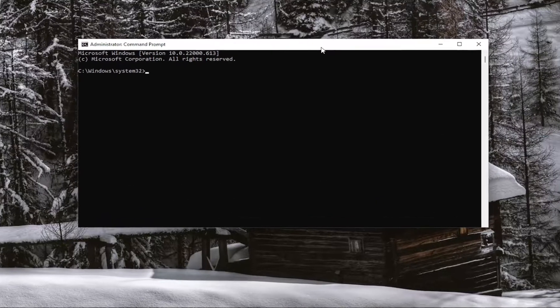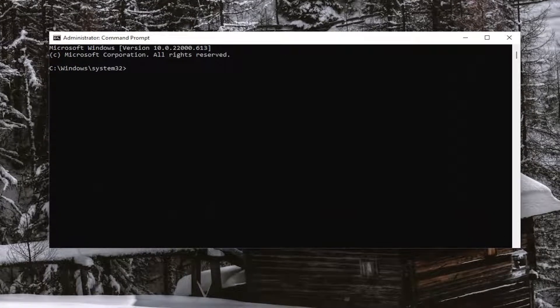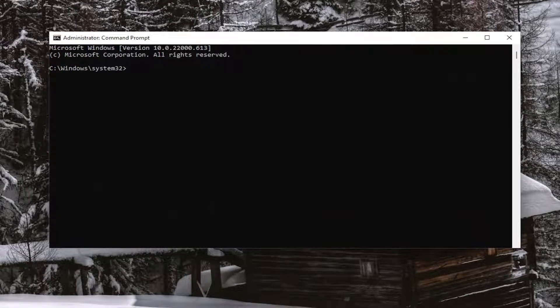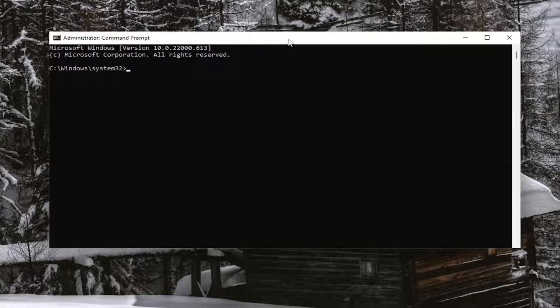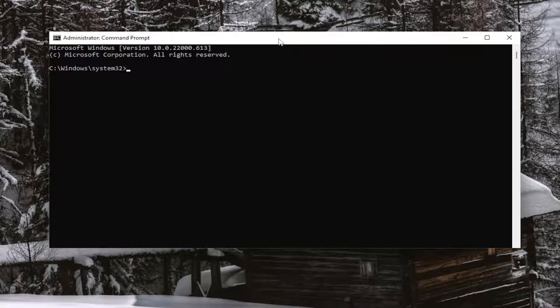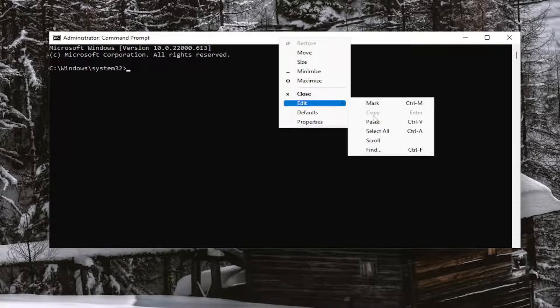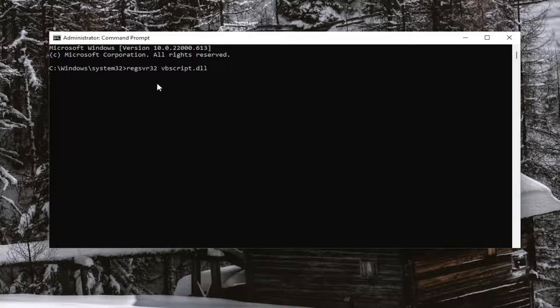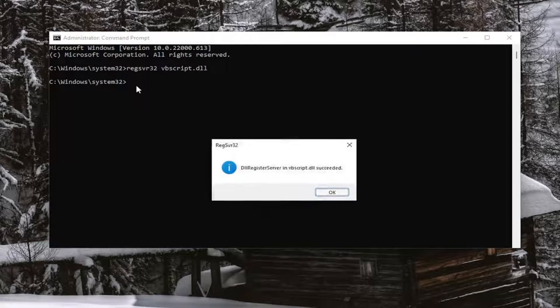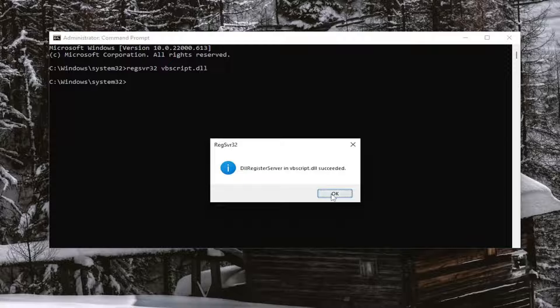And now I will have a few commands in the description of my video. Go ahead and copy each one one at a time. First one is regsvr32 vbscript.dll. So go ahead and copy that and then go to the top bar of the Command Prompt window, right-click on it, select Edit, and then paste it in. Hit Enter on the keyboard. It should come back with a message that it succeeded. Go ahead and select OK.